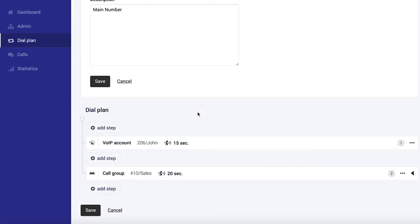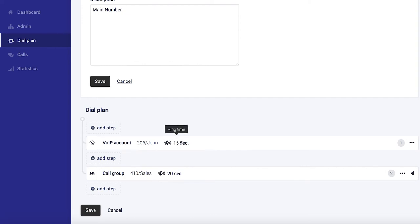And then you can see over here that calls currently go to John's extension for 15 seconds. And then it goes to the sales group for 20 seconds,